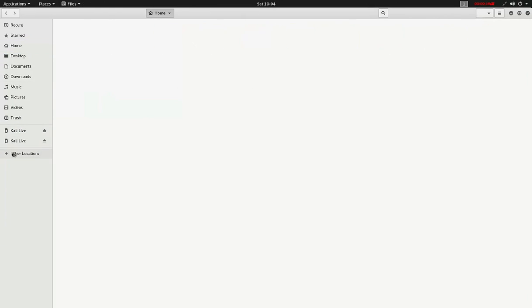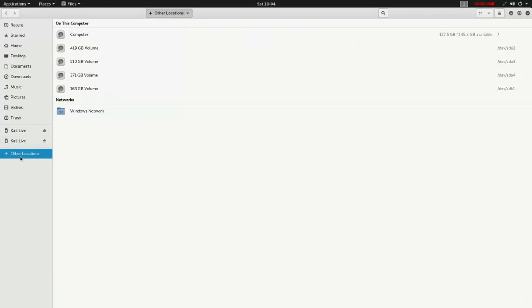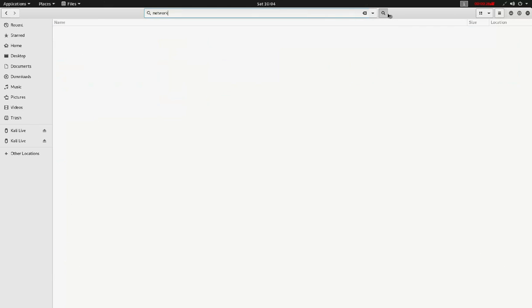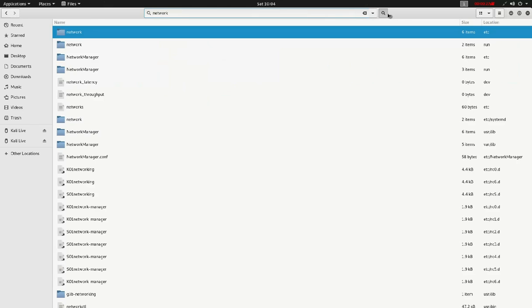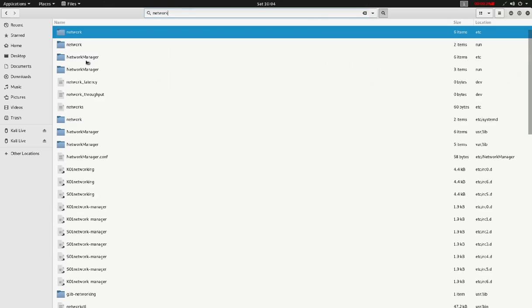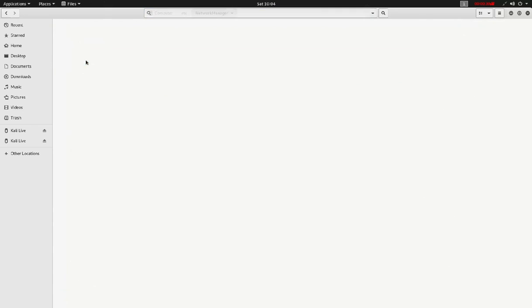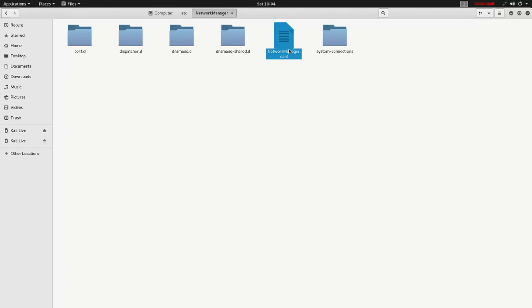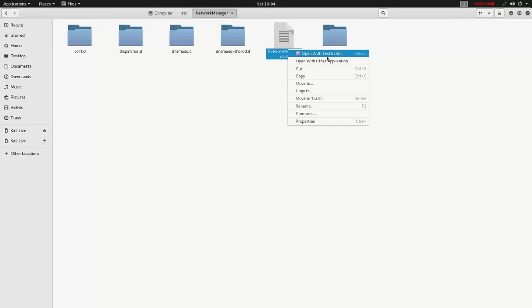Click Other Locations, then Computer, and search for Network Manager. Here you will find the file network-manager.conf. Right-click and then click Open with Text Editor. You can use any editor.